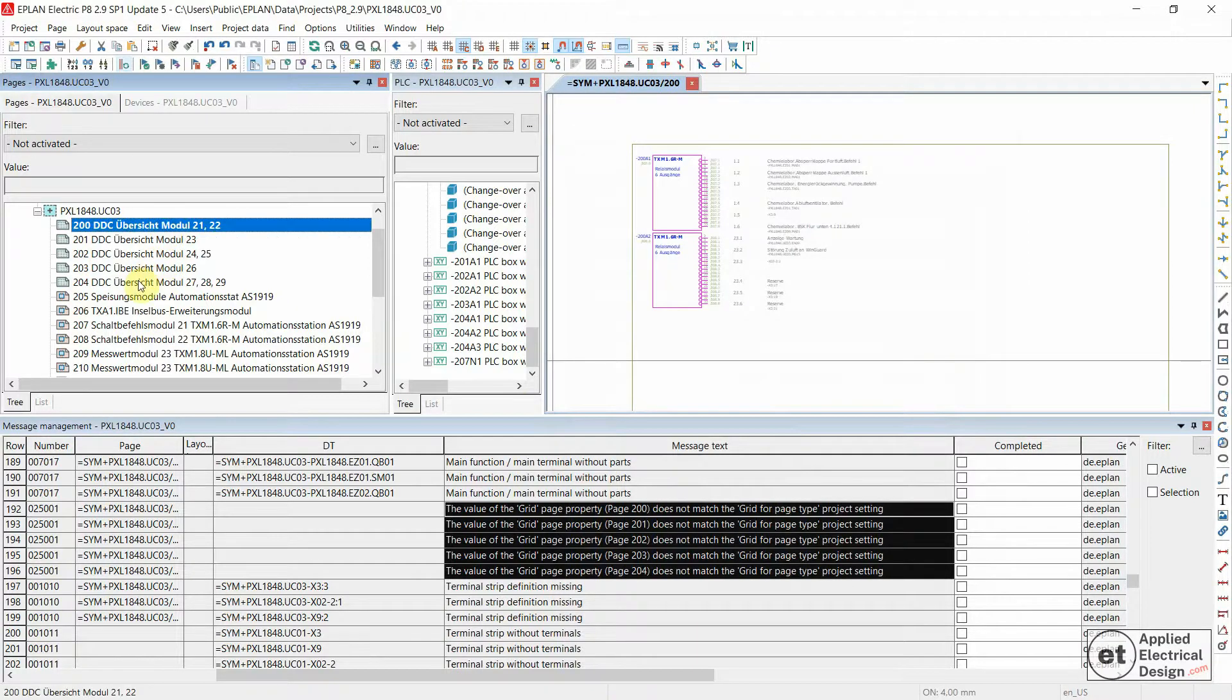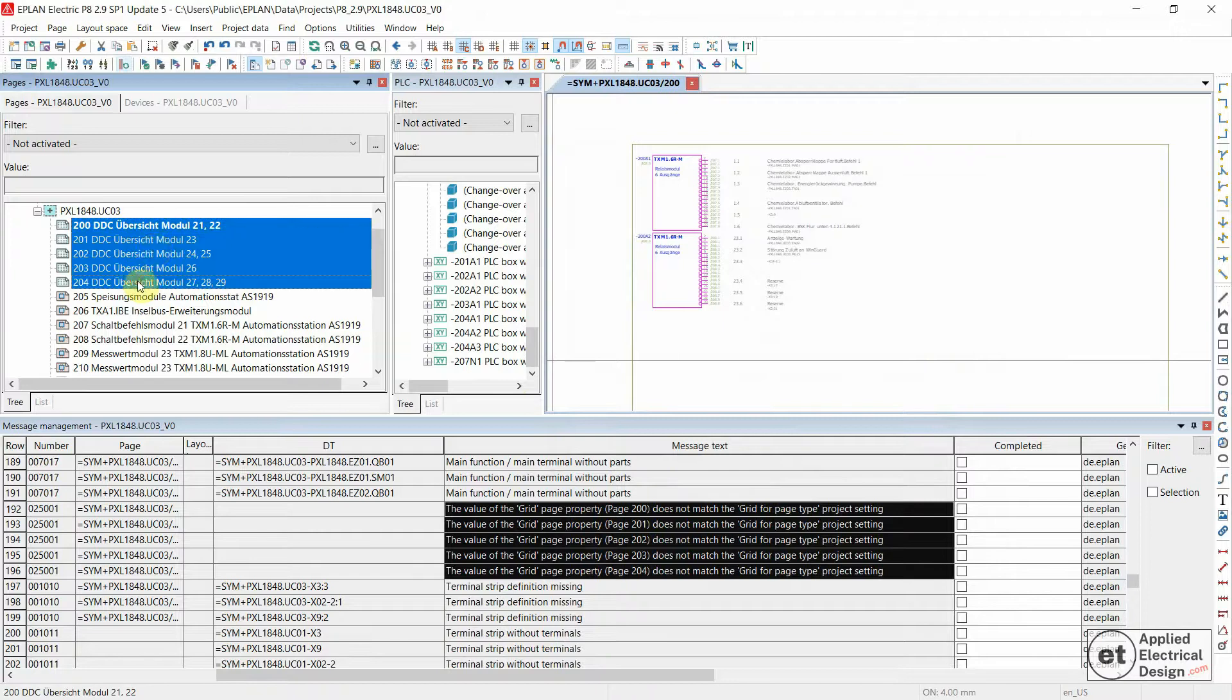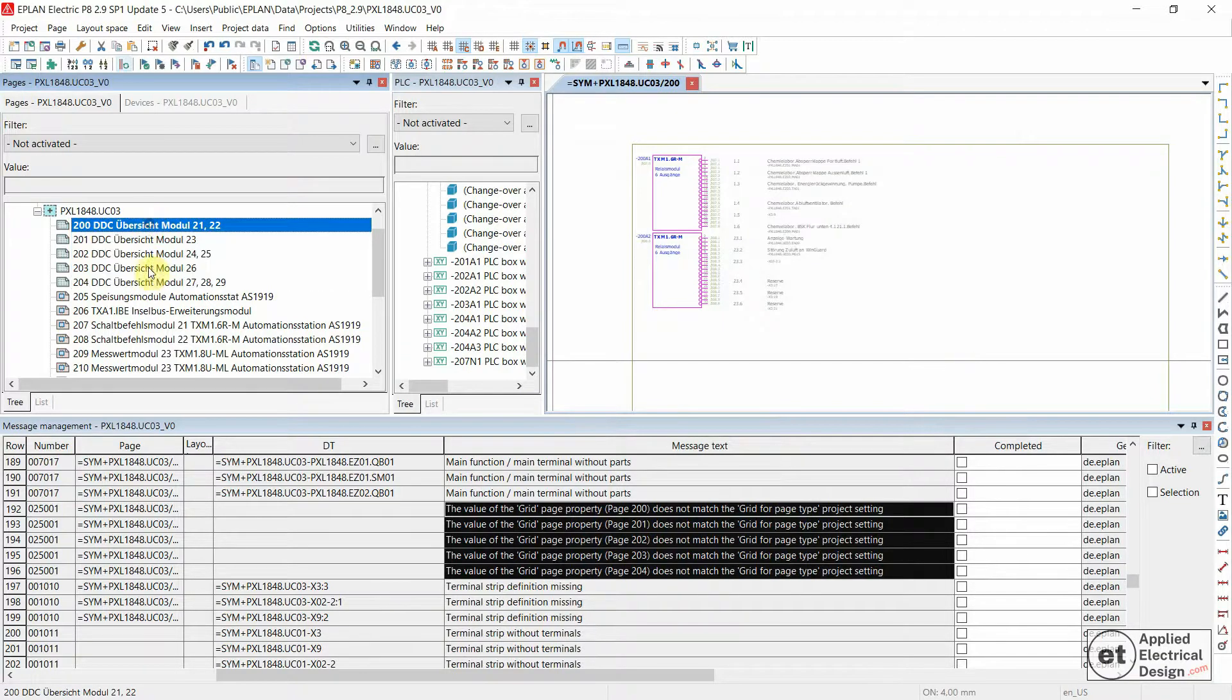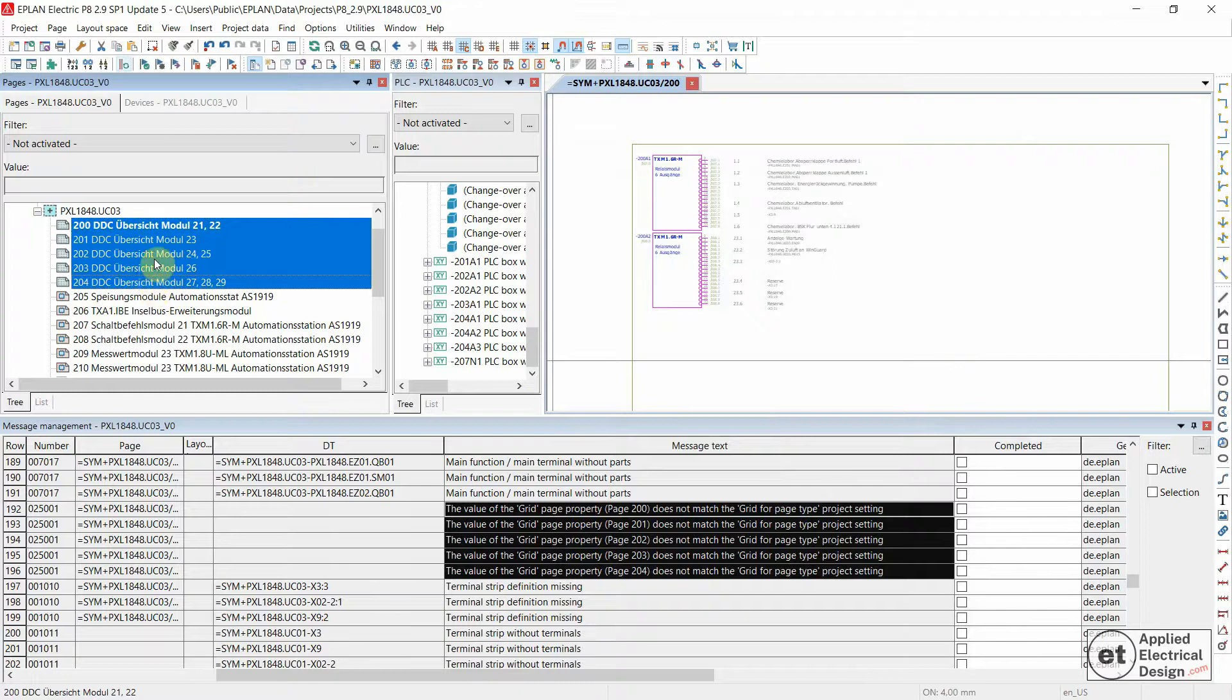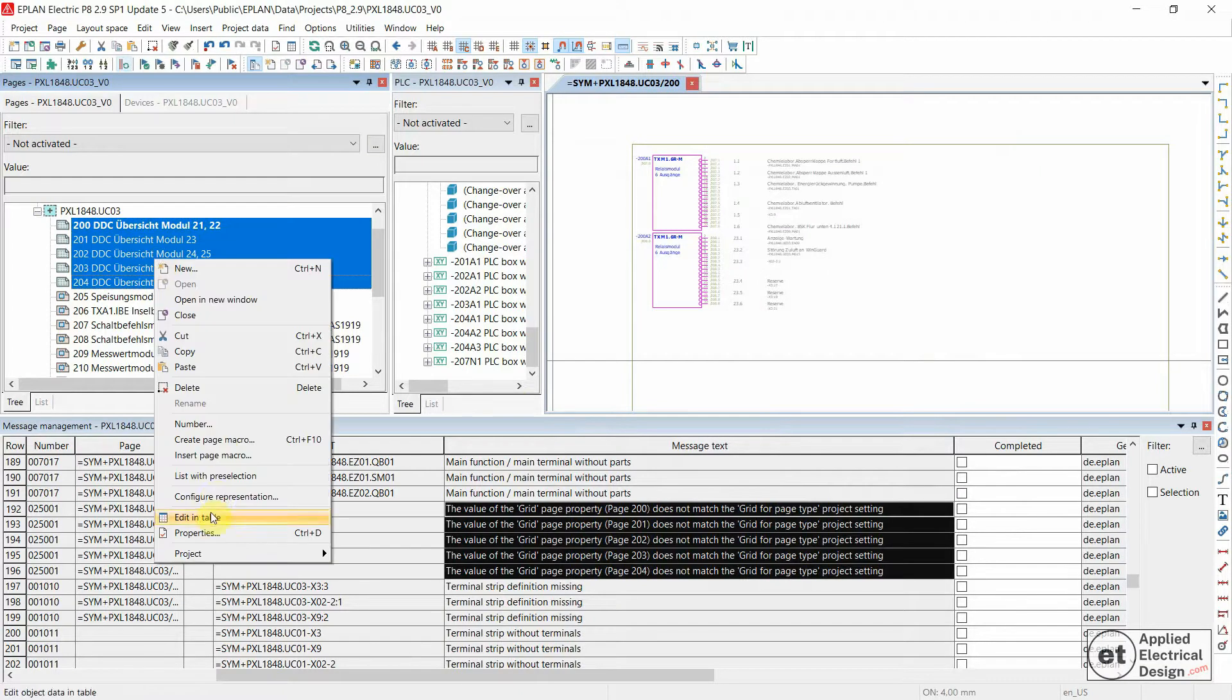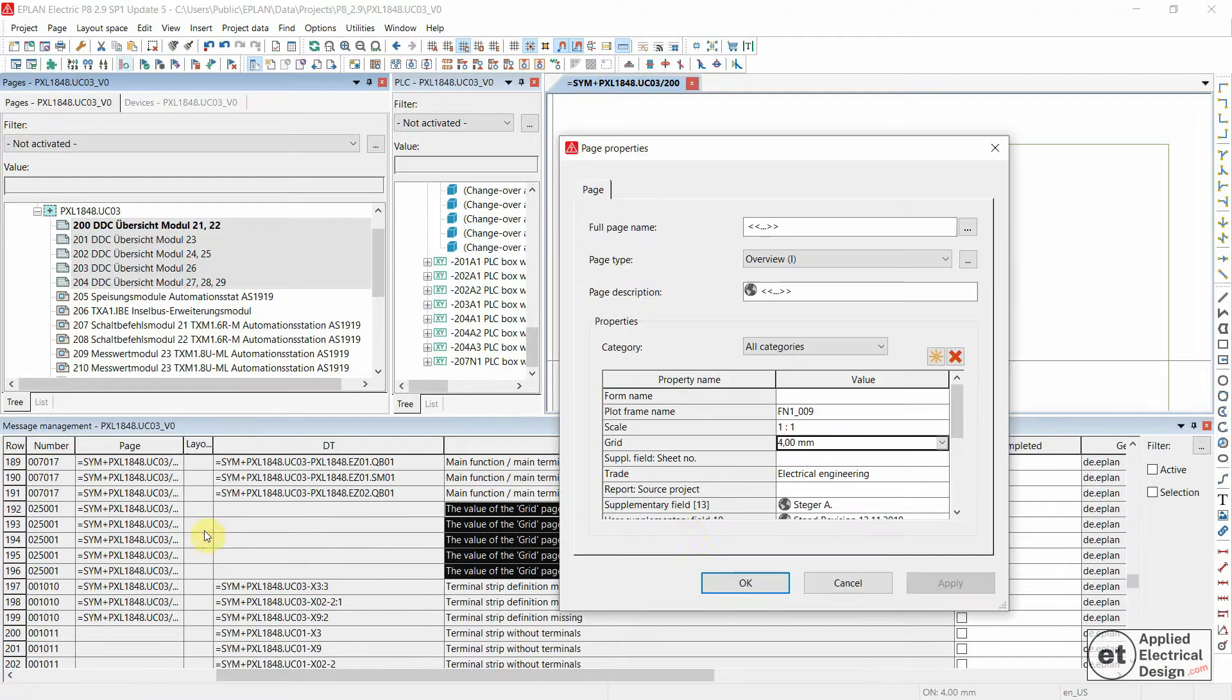But for those four to five pages, click on the first one, then hold Shift on the keyboard, then to the last one, like in Windows, then right-click and then Properties.